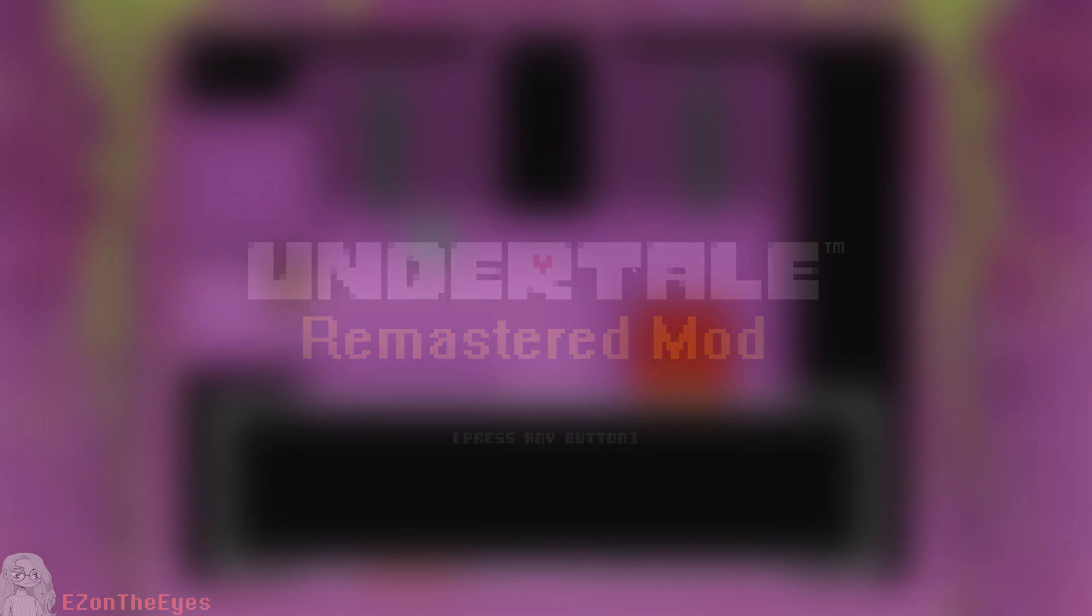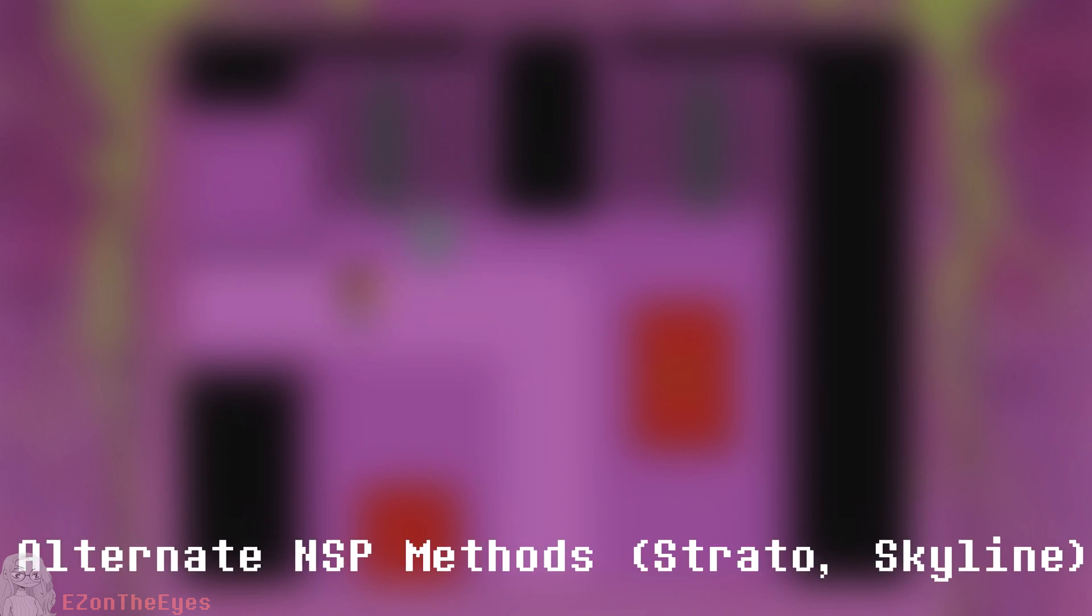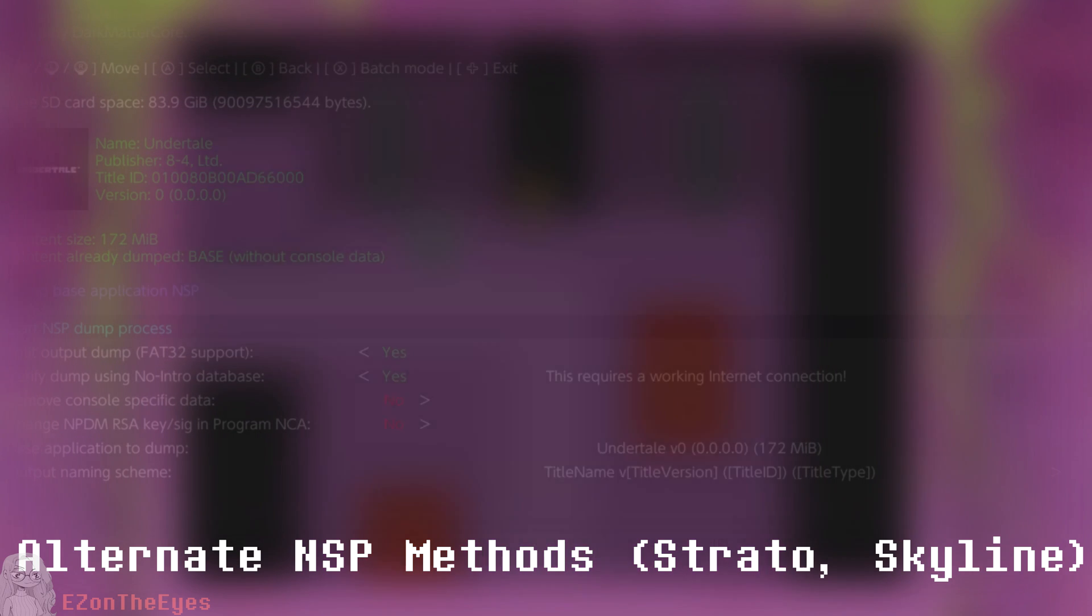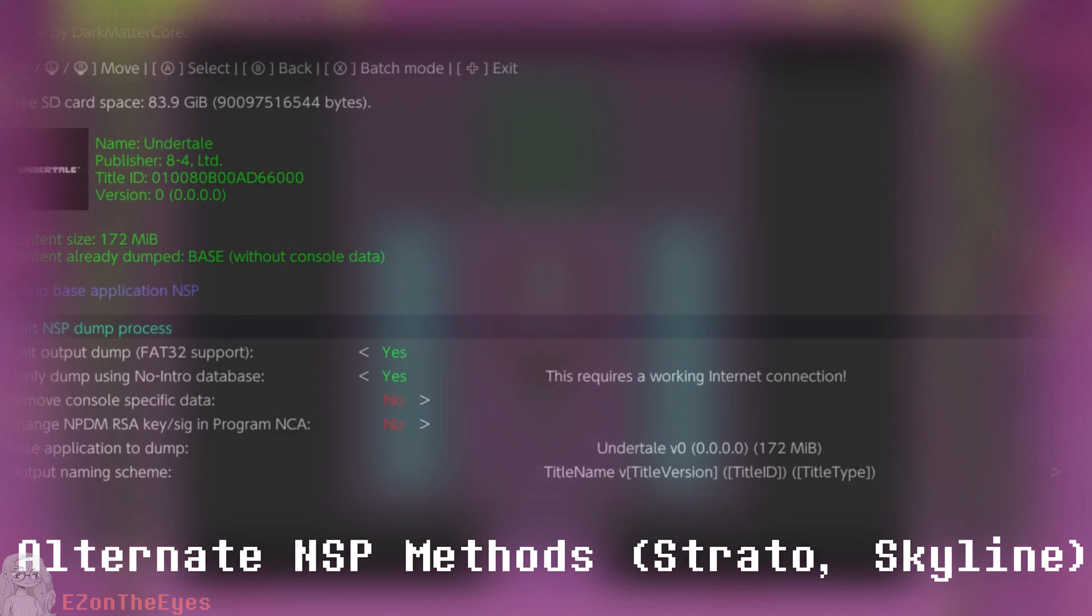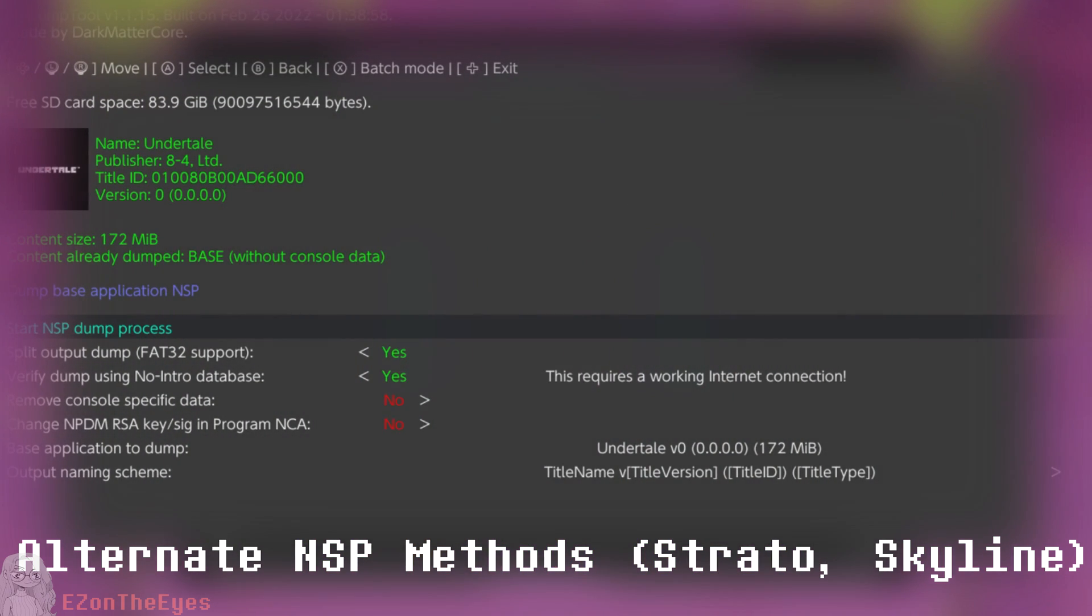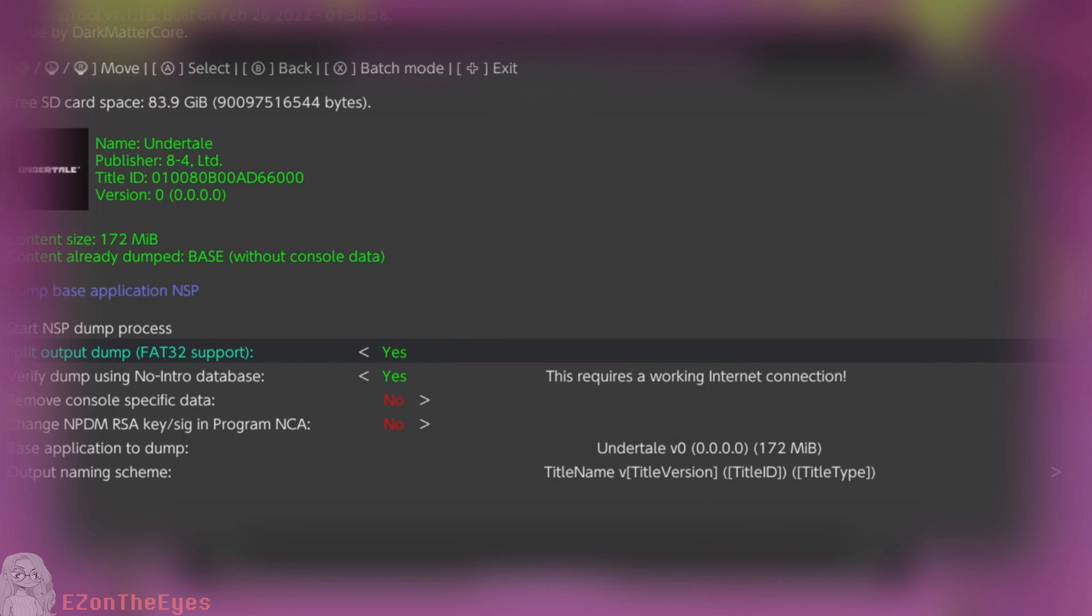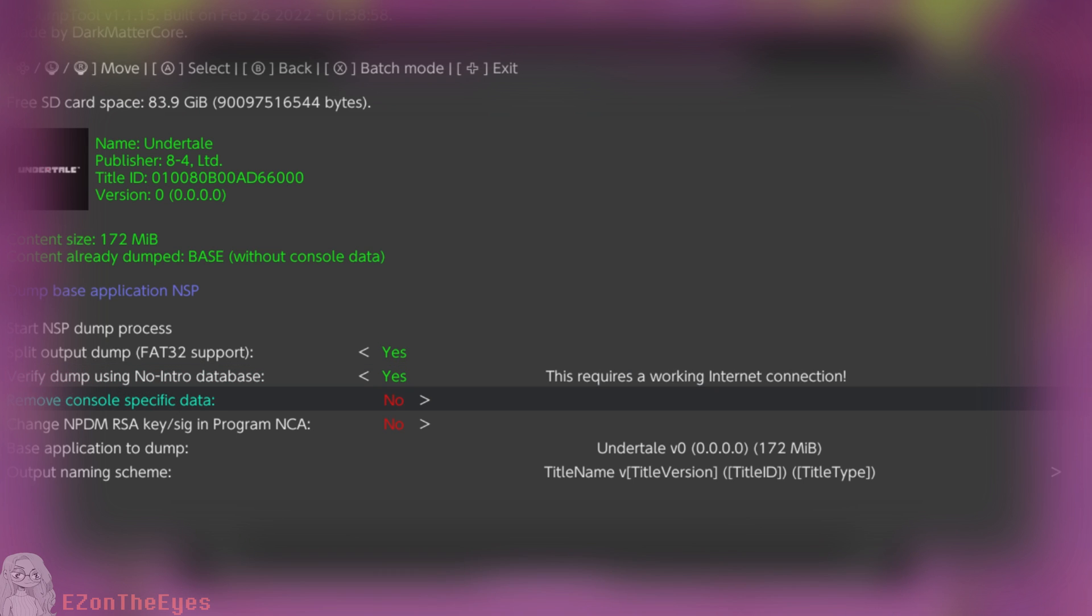Alternate NSP methods. If for some reason you want to apply the patch directly to the game's NSP, the process is very similar to how we did it on Atmosphere.